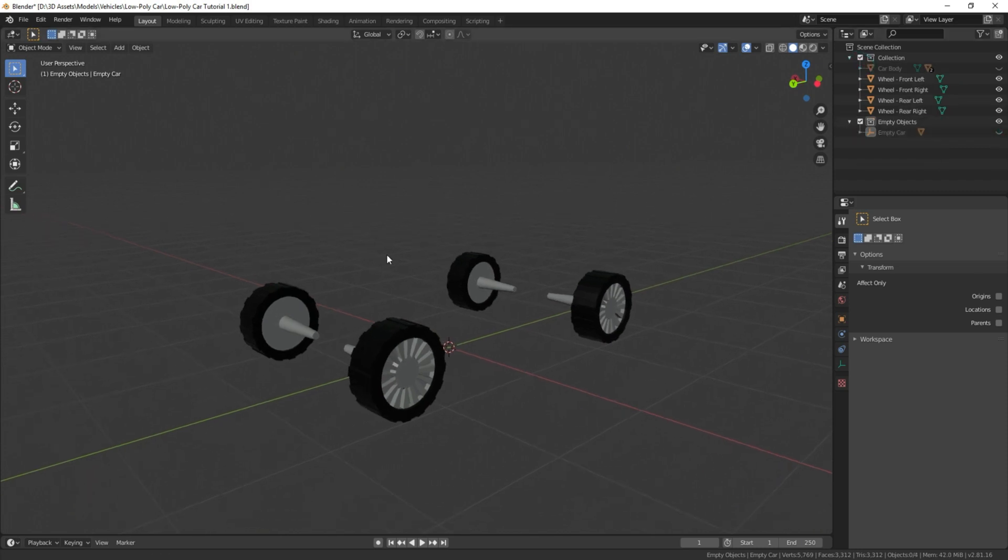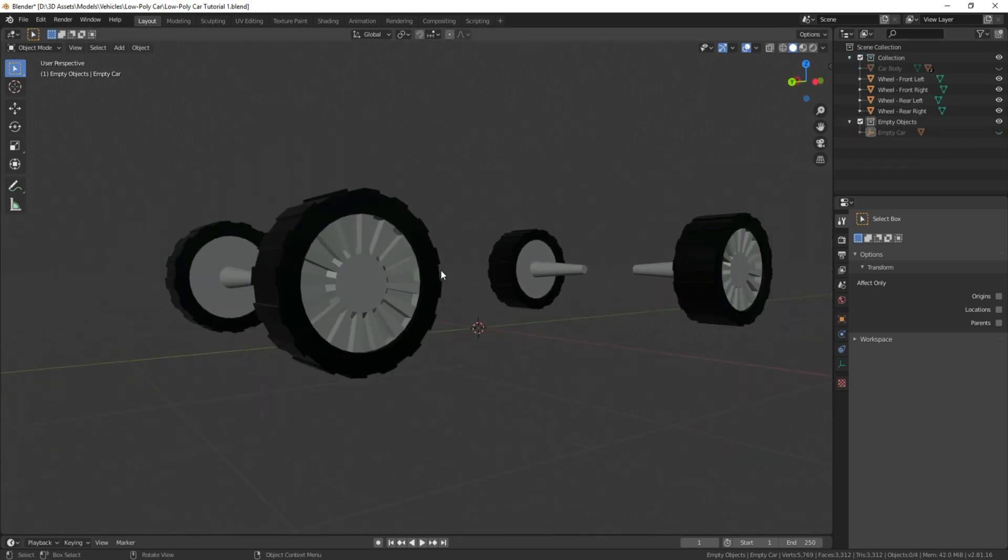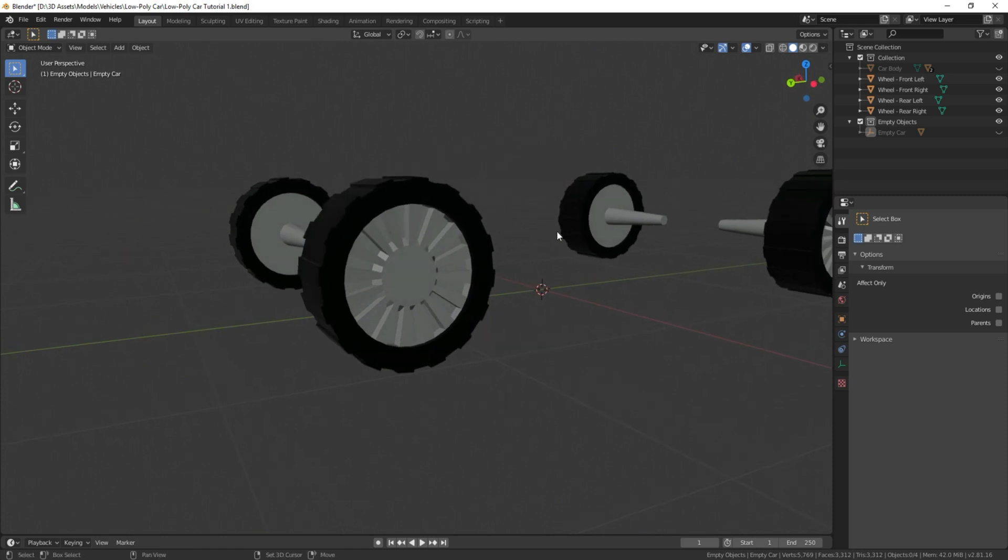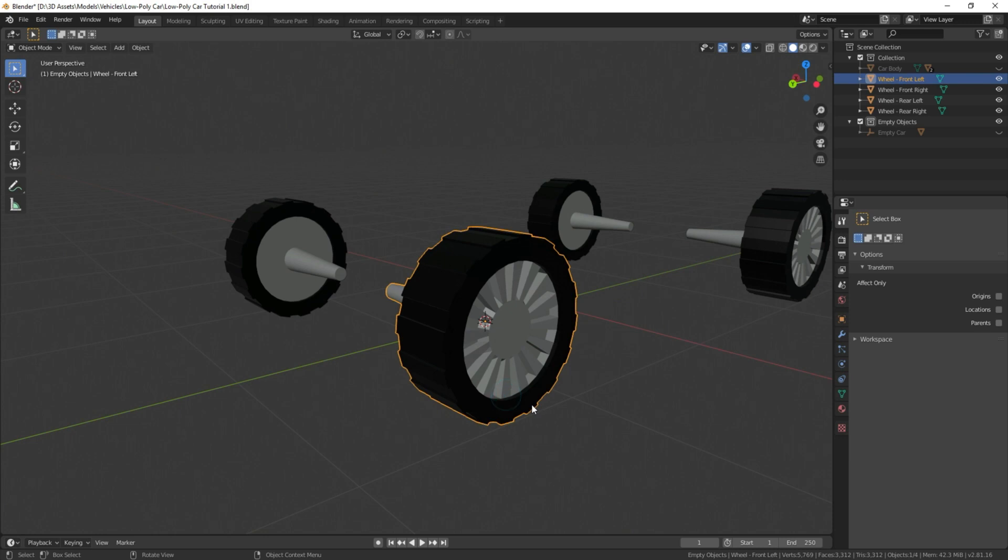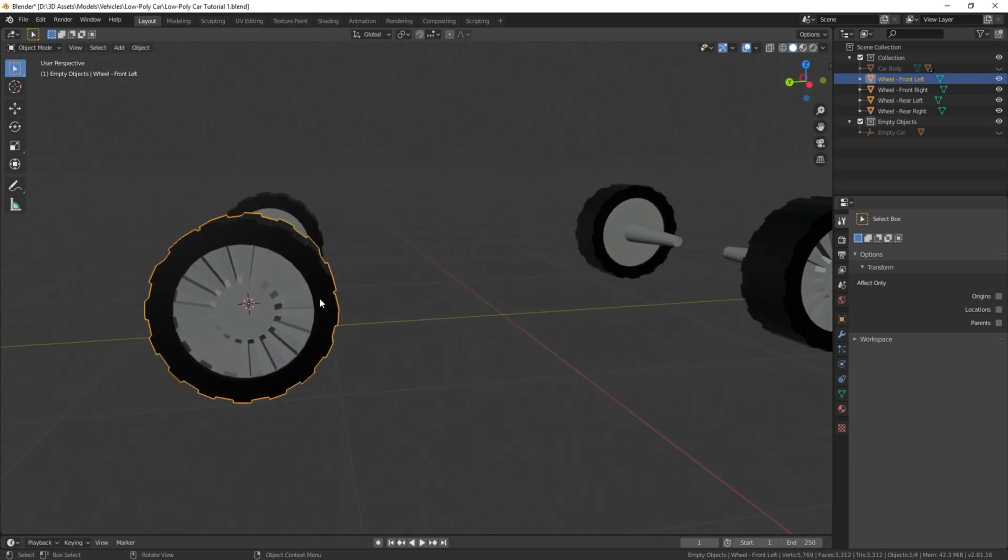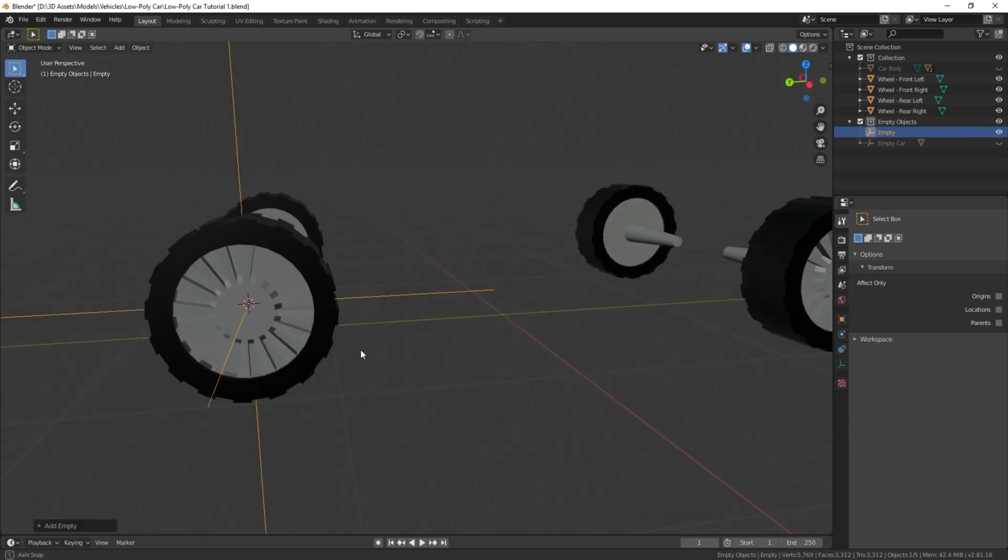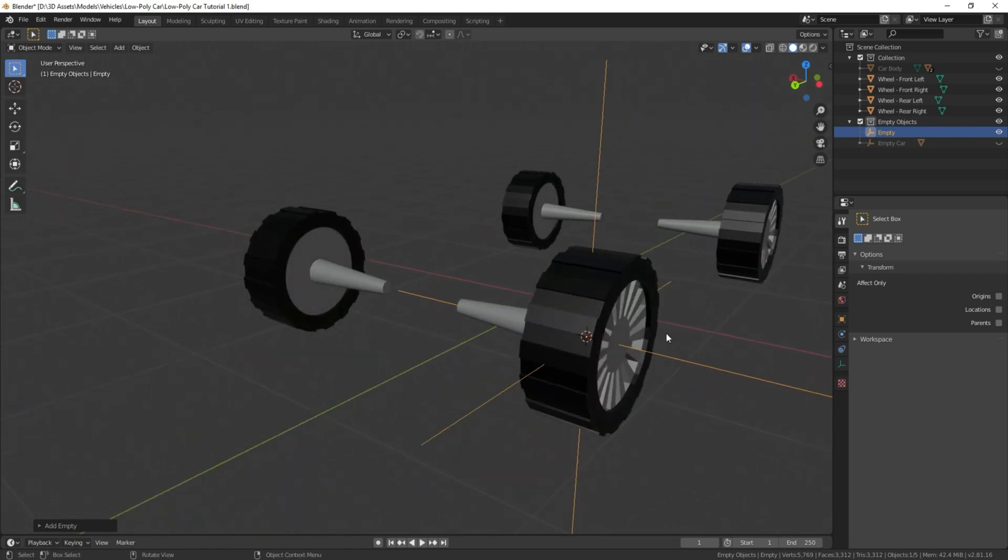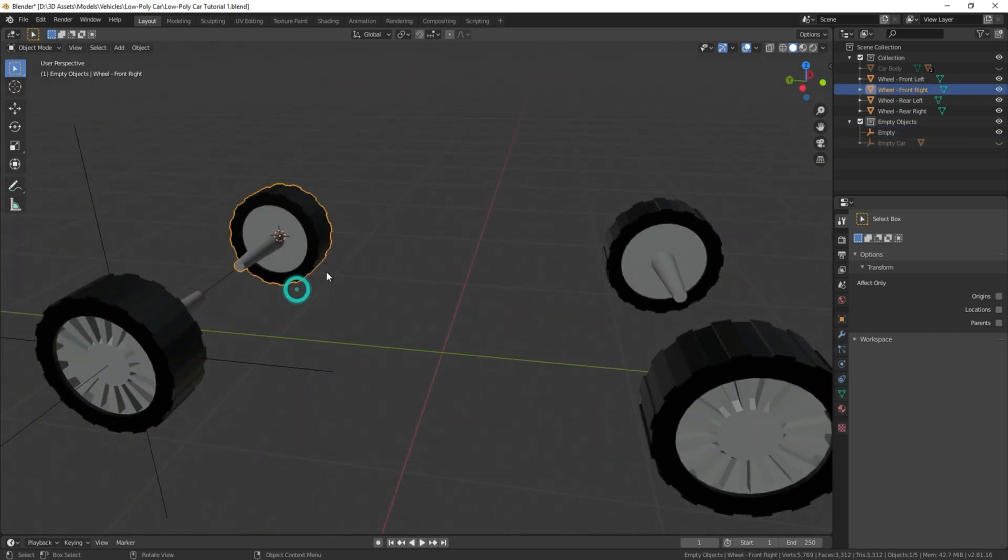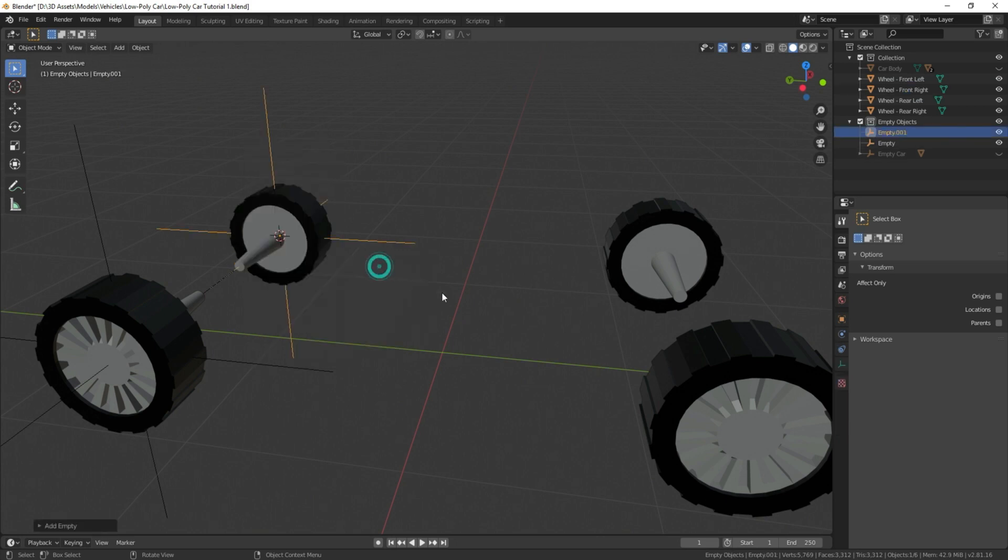We're going to add an empty object or a plane axis to each of these wheels so that those axes can control them for us, and that's what we're going to be adding all our settings to. So we're going to select the wheel, Shift-S, cursor to selected, Shift-A, empty, plane axes. By setting the cursor there, it's just going to put our empty axes right central to where our tire is. We're going to do the same thing for the rest of these objects, Shift-S, cursor to selected, Shift-A, plane axes.